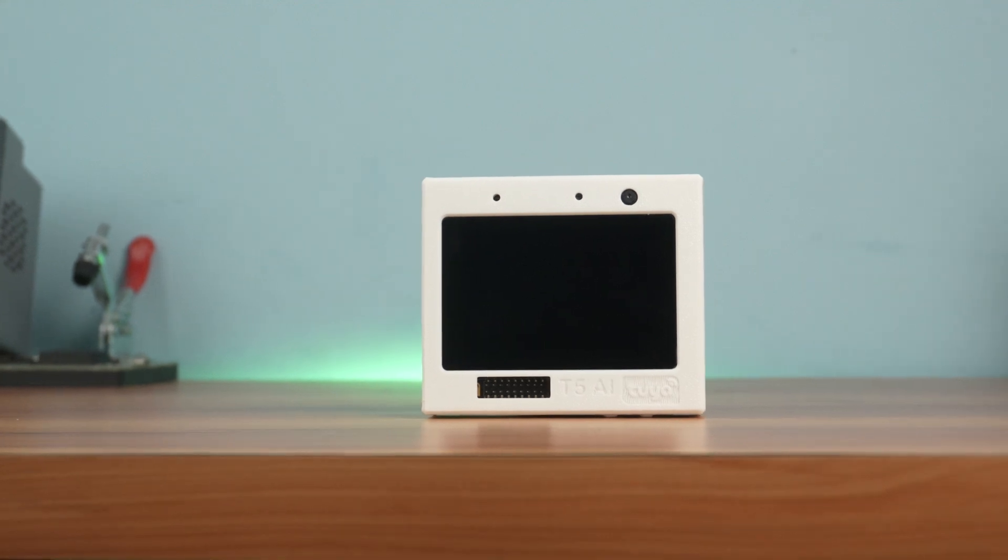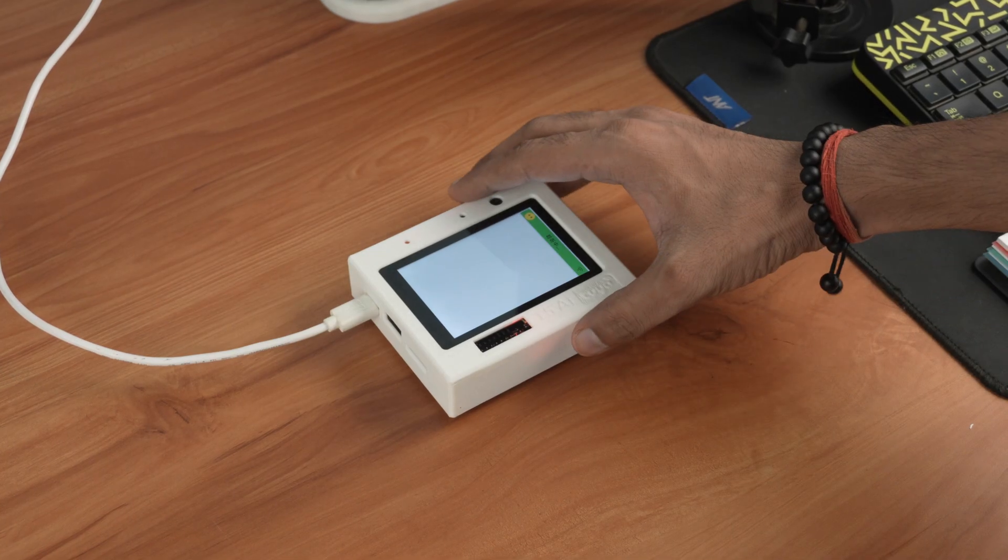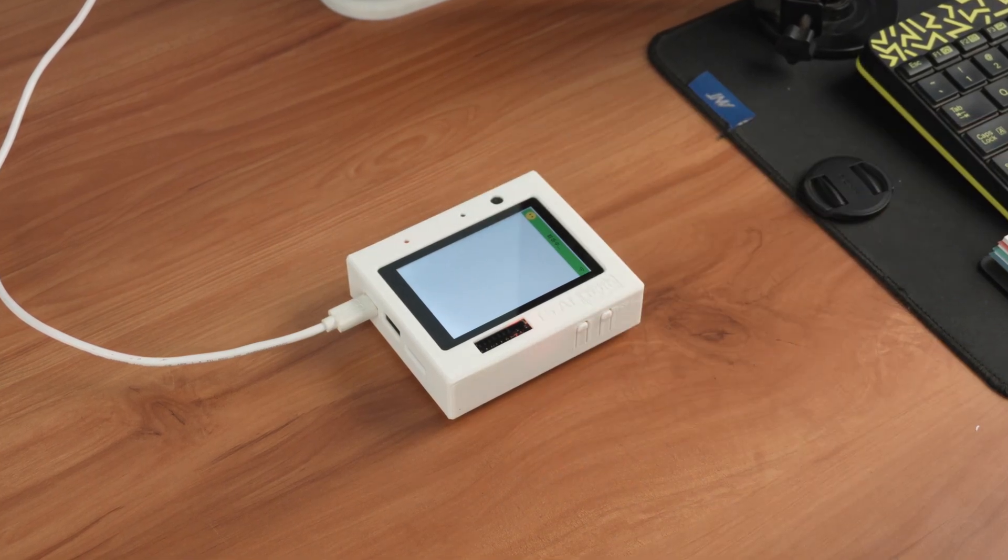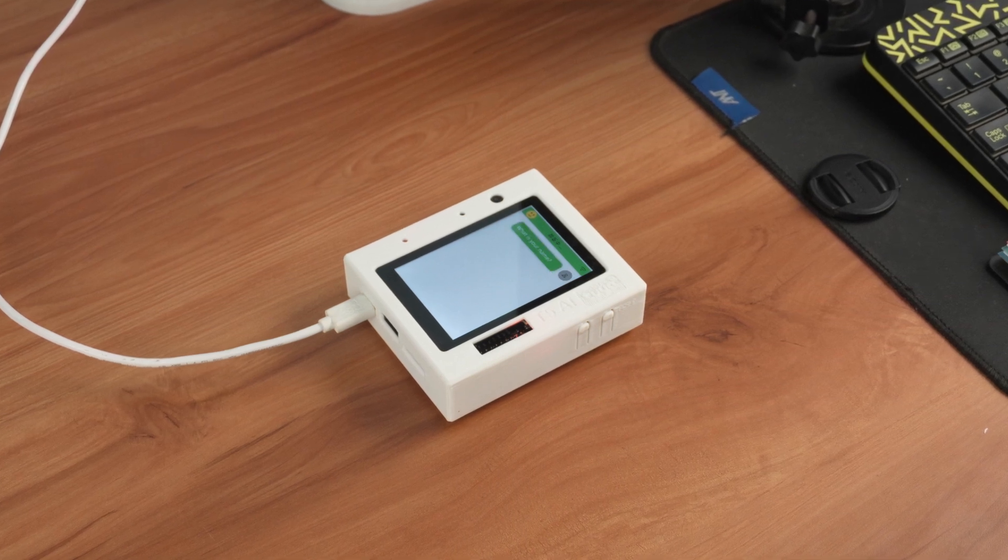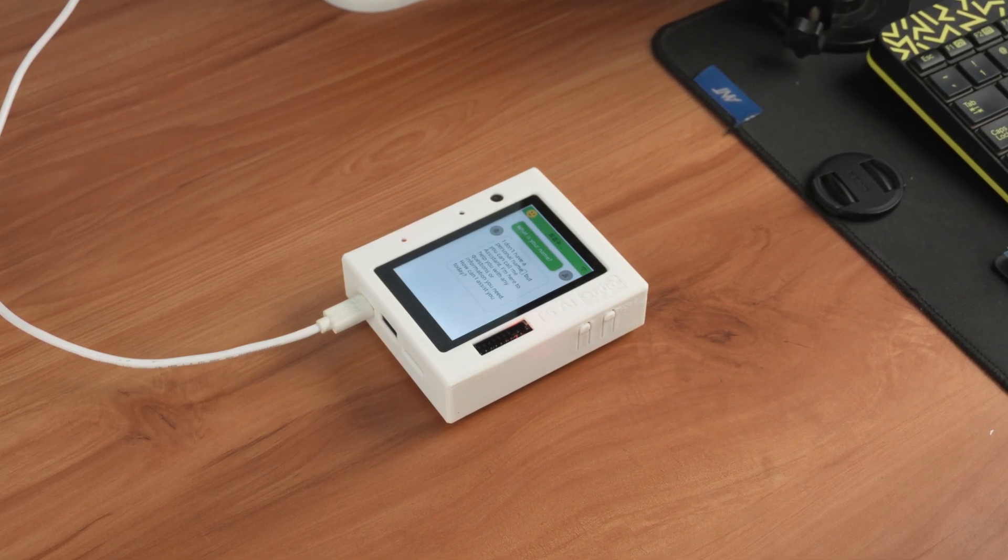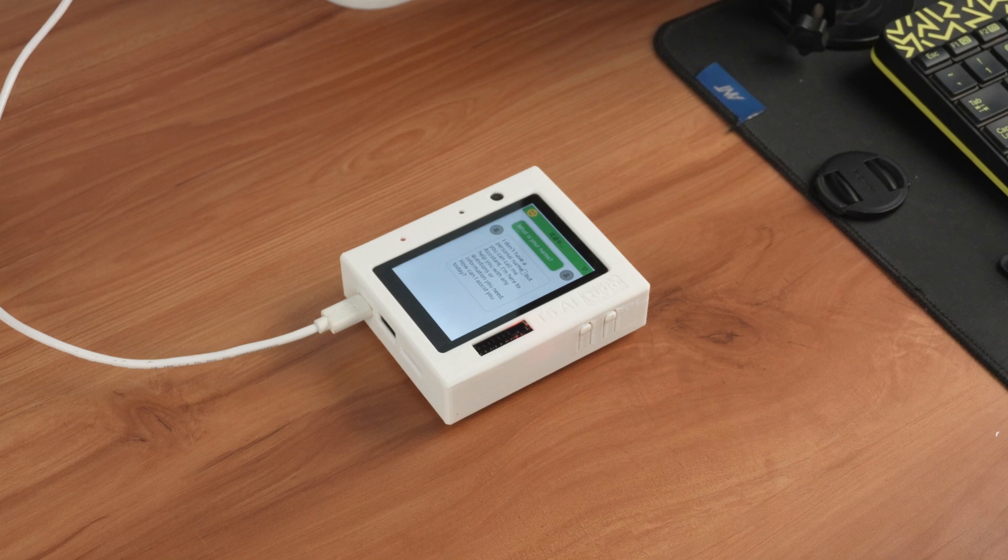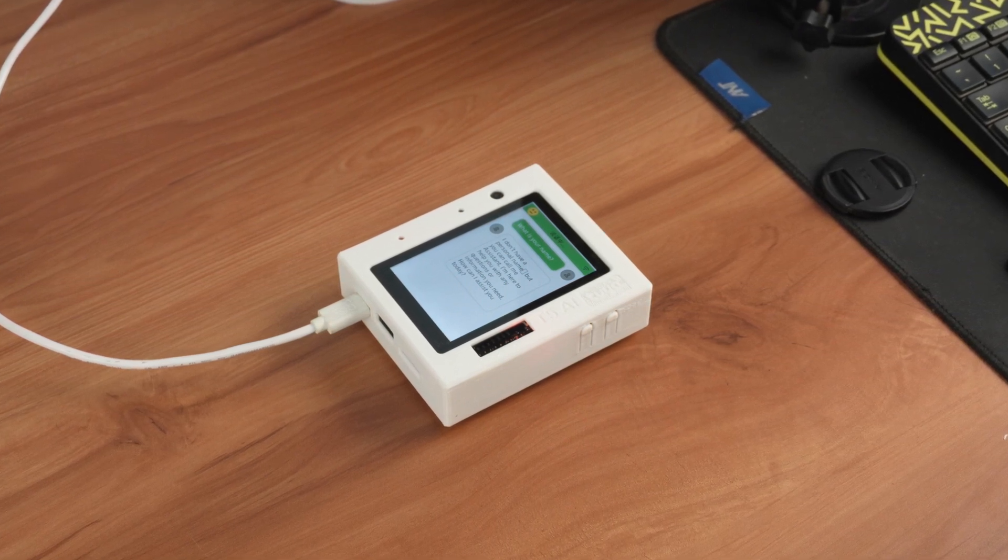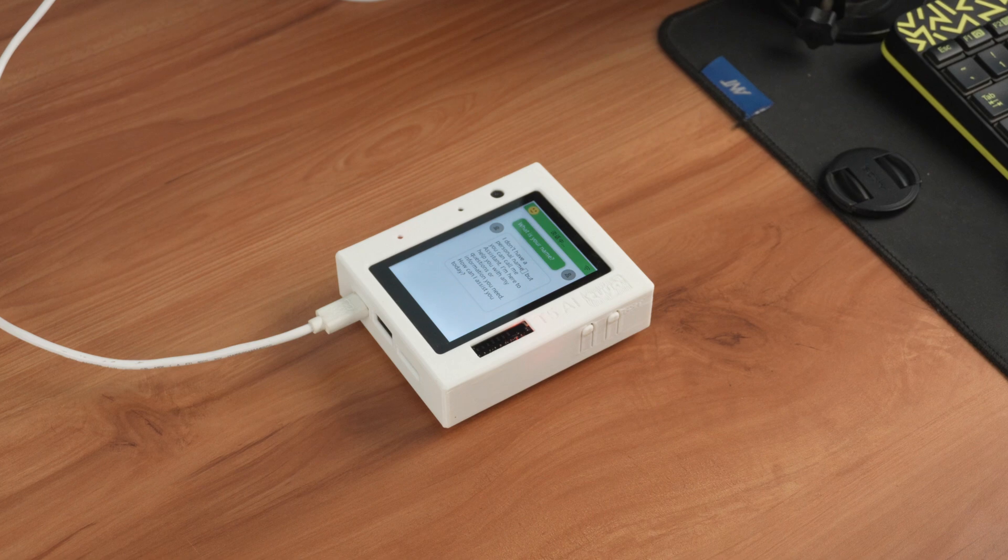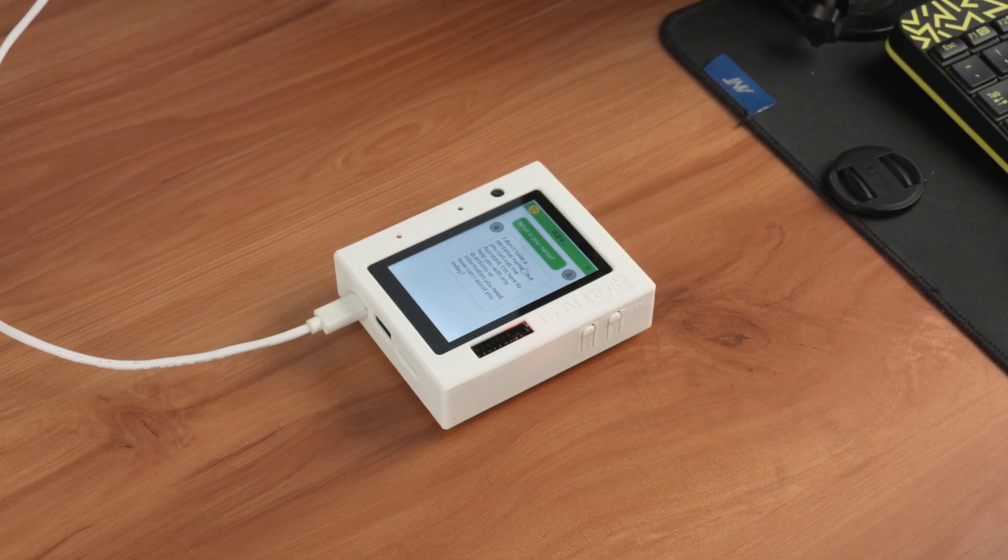Alright guys, the AI chatbot project is now ready. Now let's see how it performs. What is your name? I don't have a personal name, but you can call me assistant. I'm here to help you with any questions or information you need. How can I assist you today?